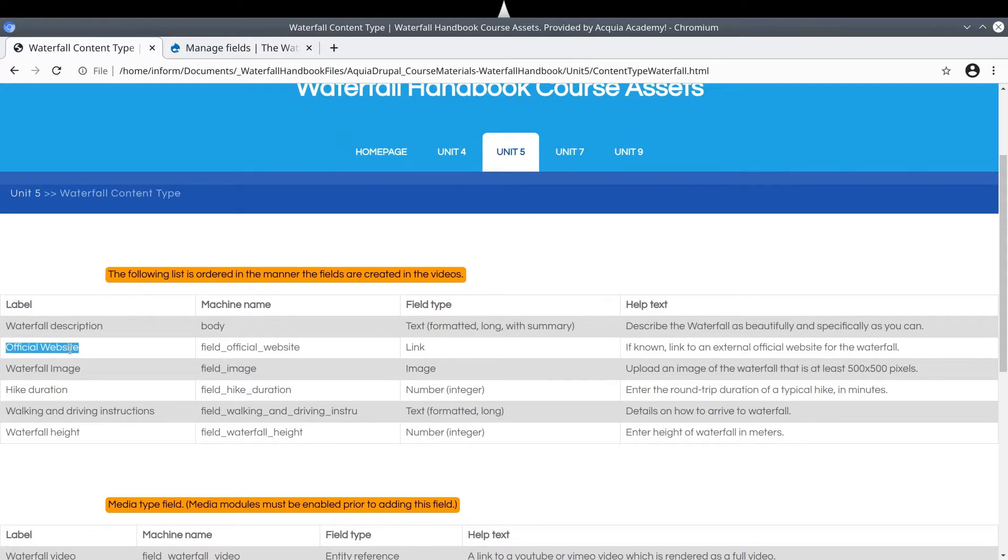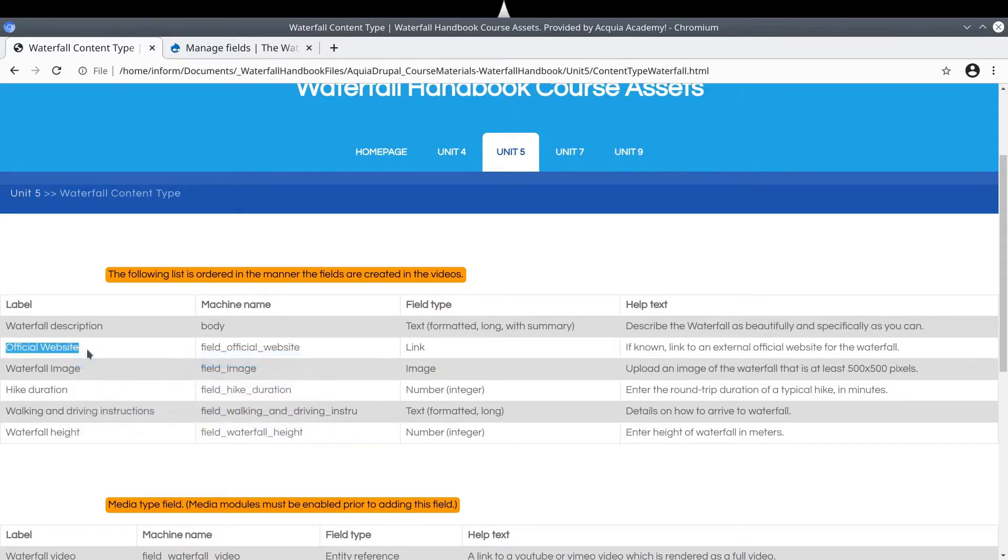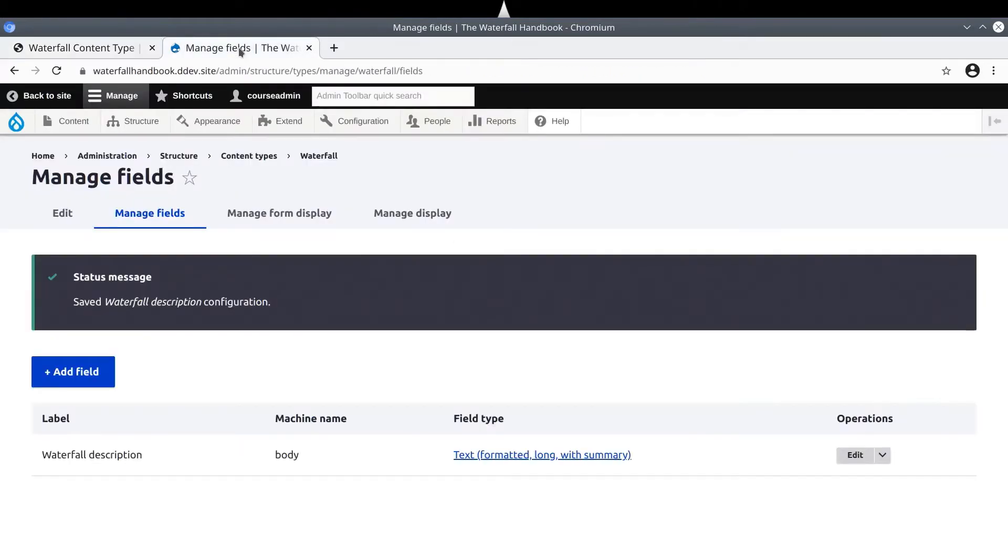Since I am already here in the asset directory, I will copy the label text official website. Next, in the Manage Field page for Waterfall, follow along and click on Add Field.